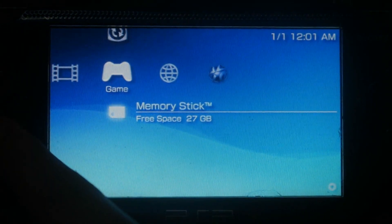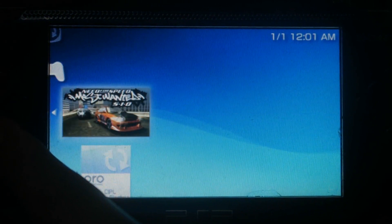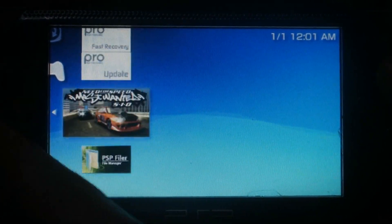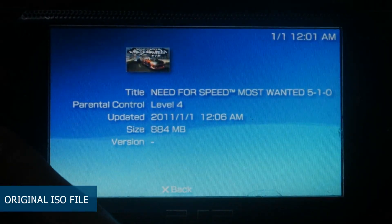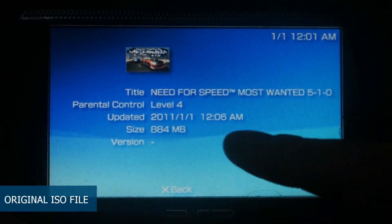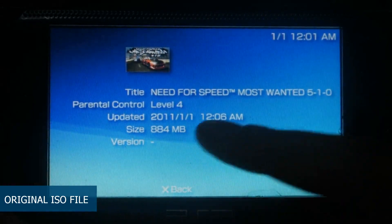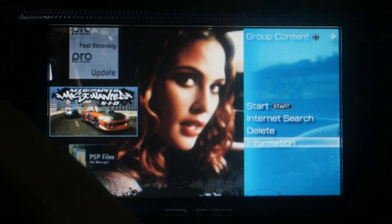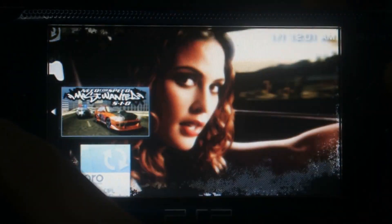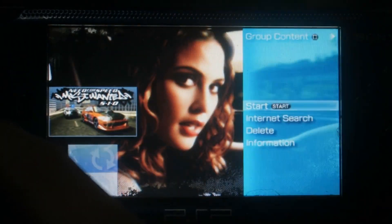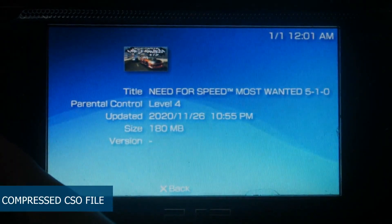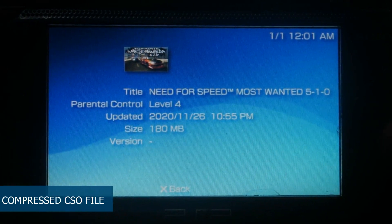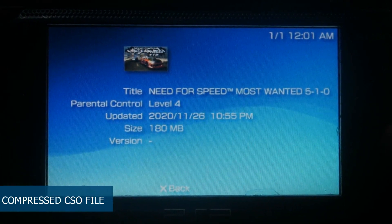Once you are on custom firmware, you should be able to see both your CSO and ISO files. We will look at the ISO file first — this is a direct backup from the UMD disk, and using the PSP Filer you can see the size is about 884 MB. Now comparing with the CSO file after compression, the size is only 180 MB — one eighth the size of the ISO.